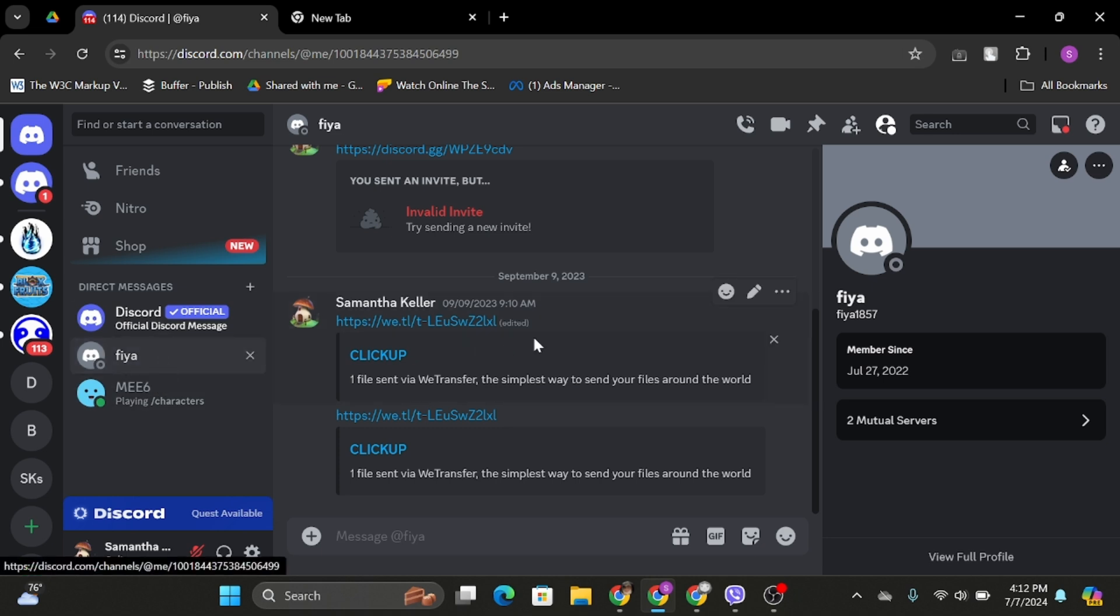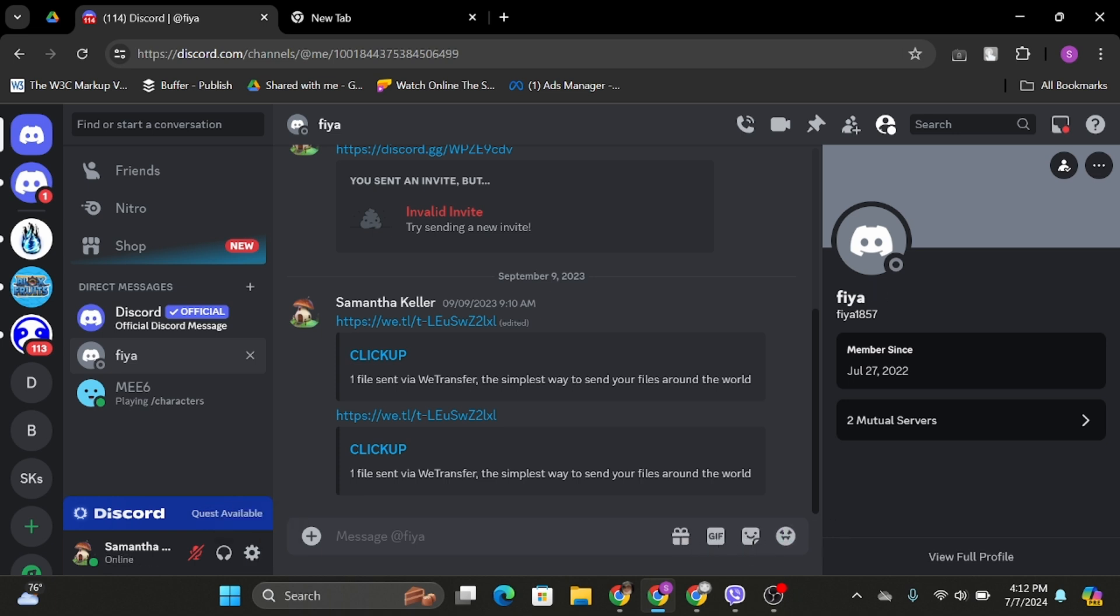As you can see, there is no such option that says mic or voice recorder, meaning you cannot send voice messages on Discord from your PC. However, if you open up your phone, you will be able to see a mic option.